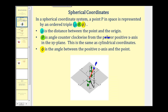In a spherical coordinate system, a point in space is represented by an ordered triple where the first coordinate is rho, and rho is the distance between the point and the origin. The second coordinate is theta. Theta is the angle counterclockwise from the polar or positive x-axis in the x-y plane — this is the same as for cylindrical coordinates.